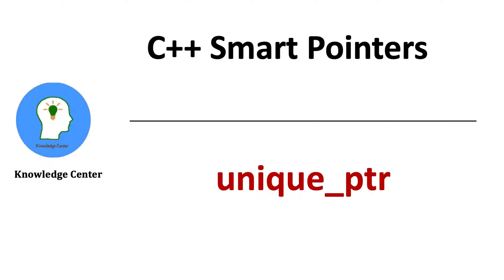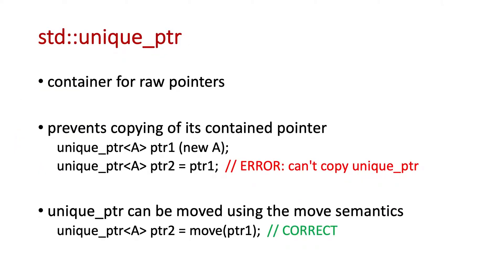In this video we will study about unique pointers. Unique pointers are a type of smart pointers which cannot be copied.